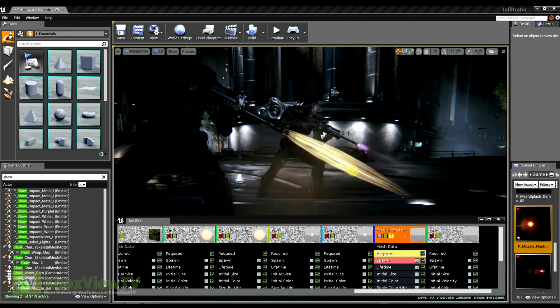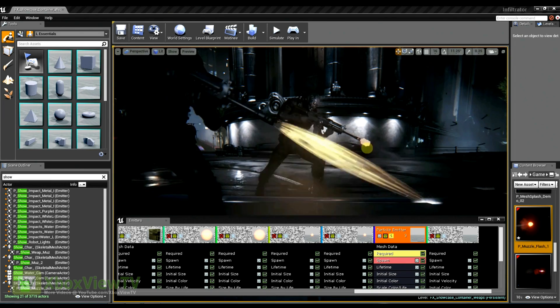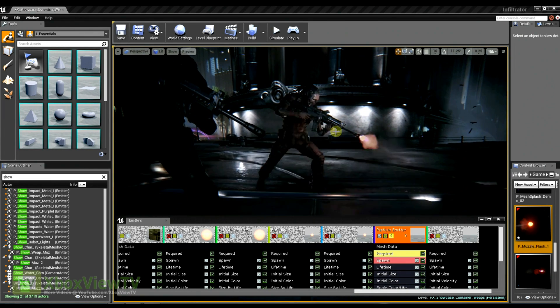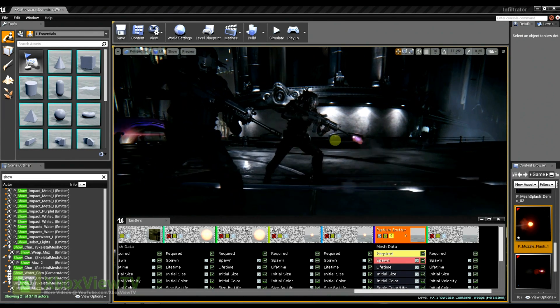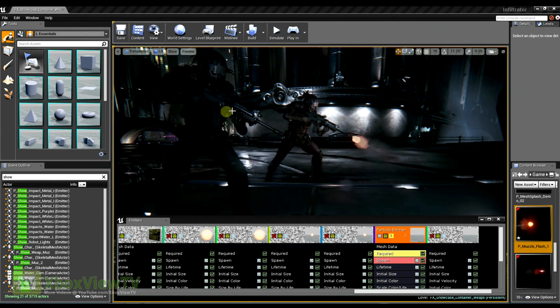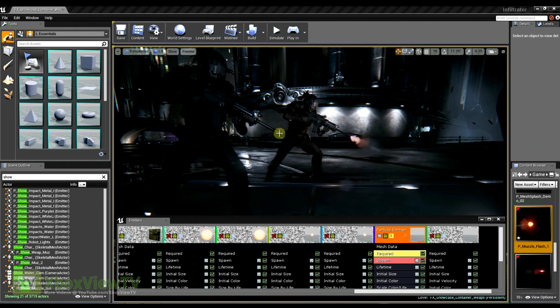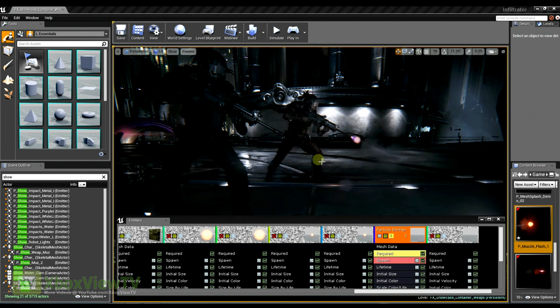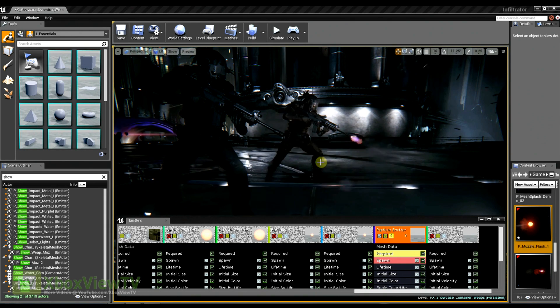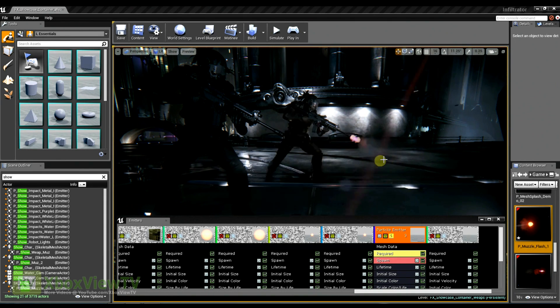And I think this is one of the most important elements to this effect because it really helps show the power and size of the projectile that's probably coming out of the end of this weapon.